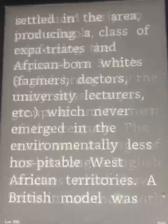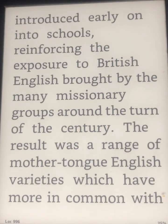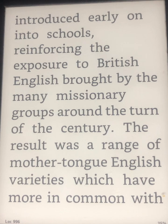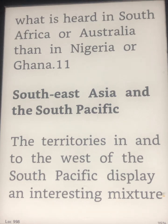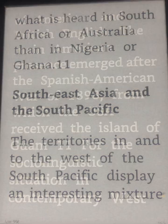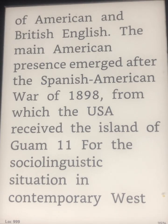A British model was introduced early on into schools, reinforcing the exposure to British English brought by the many missionary groups around the turn of the century. The result was a range of mother tongue English varieties which have more in common with what is heard in South Africa or Australia than in Nigeria or Ghana. In South East Asia and the South Pacific, territories display an interesting mixture of American and British English.